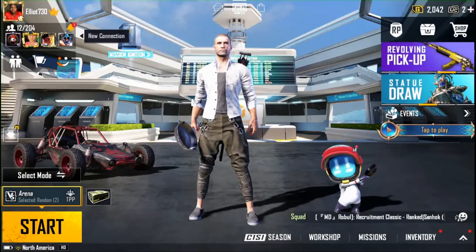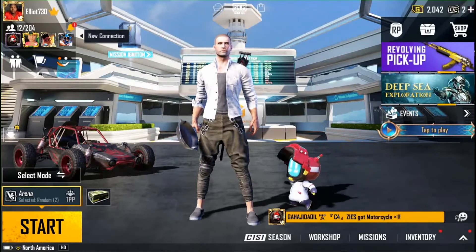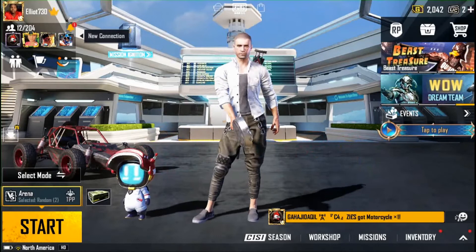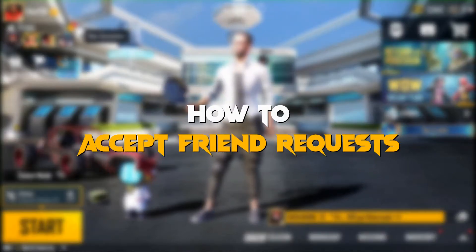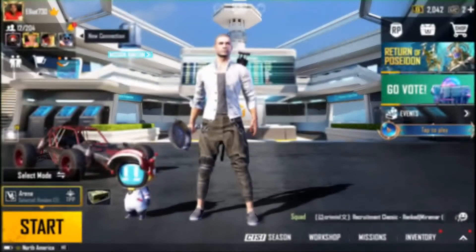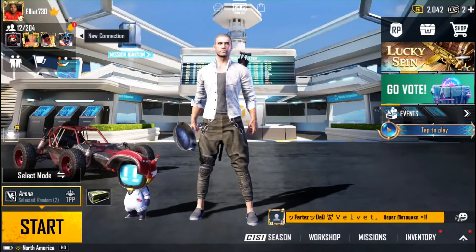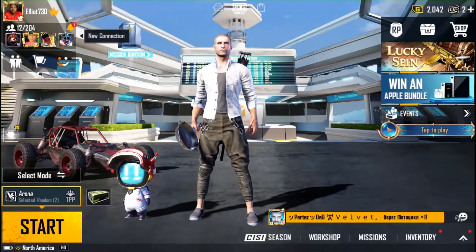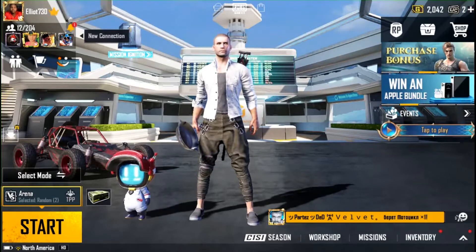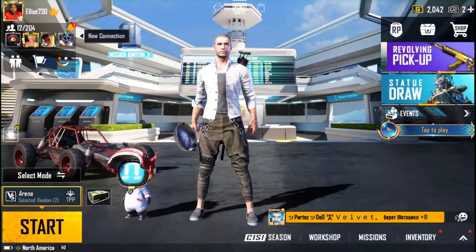Hello guys, this is illy730 once again bringing you a new video. Today, as you saw in the title, we're looking at how to accept a friend request. A friend probably asks you if you play PUBG, and since you're a newbie, you want to learn how to accept requests.